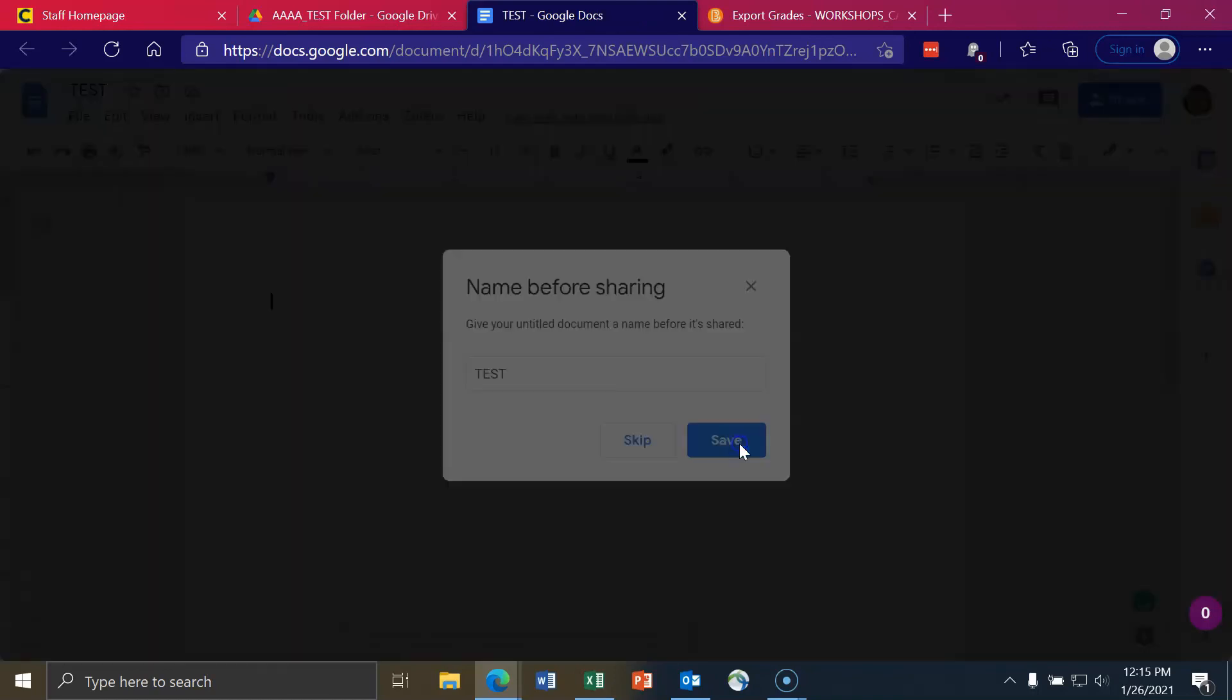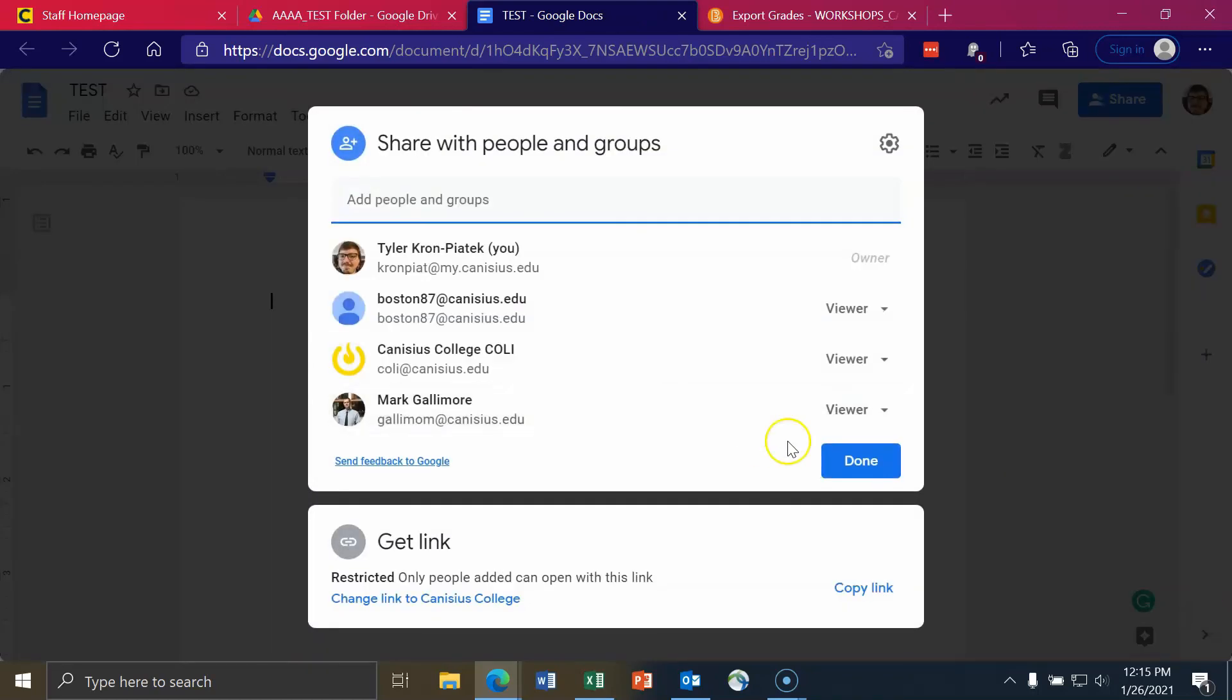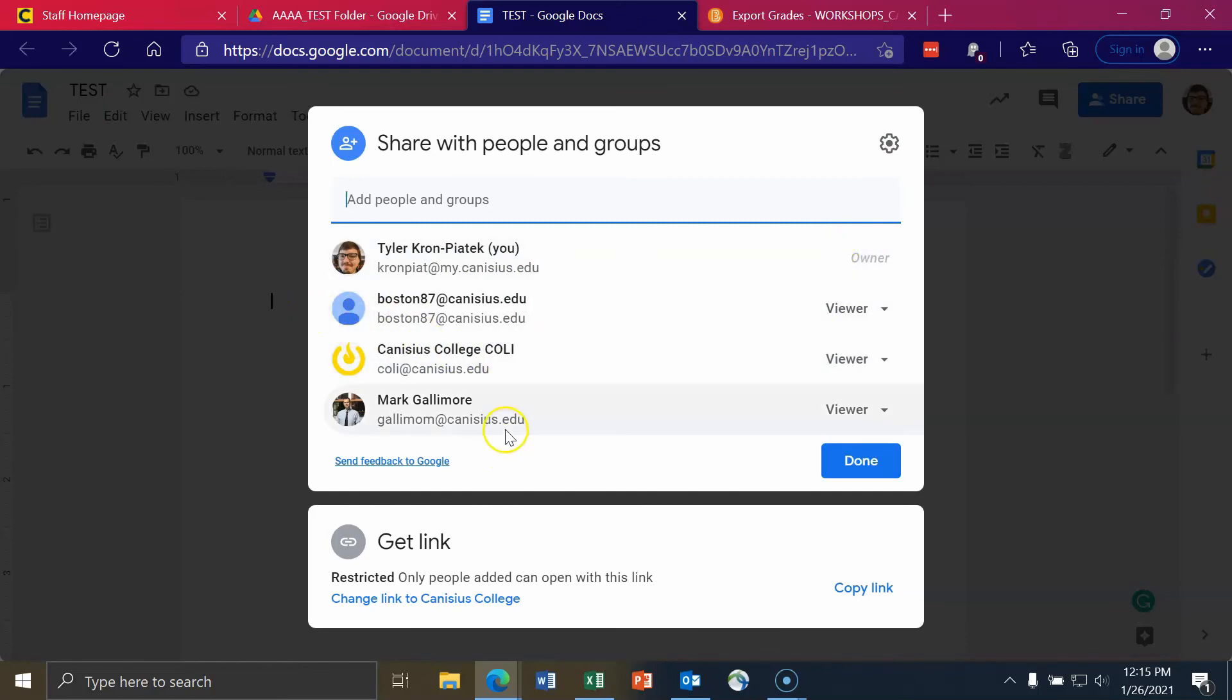Let's save. And now I can see, okay, there's me, the owner of this file. There's my students.